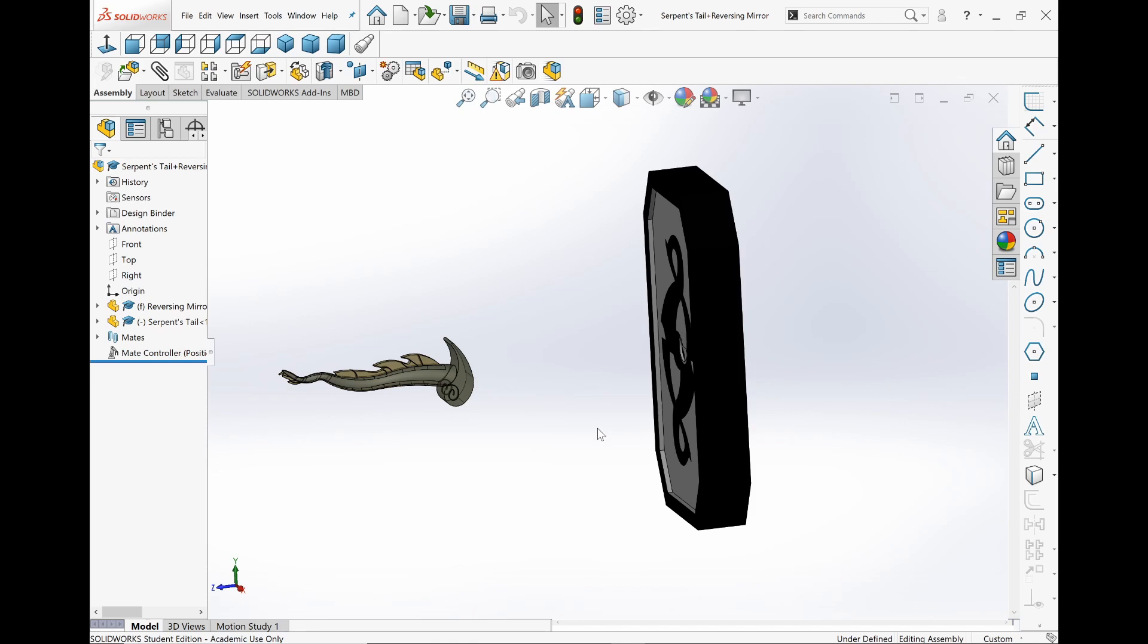What they do is they find these Shenggong Wu, which have different powers. Basically, they're just trying to find them to protect them from the forces of evil. So it's like this adventure storytelling, and it's really good.